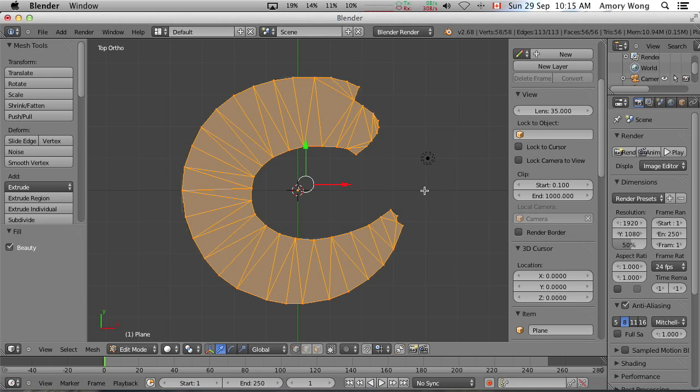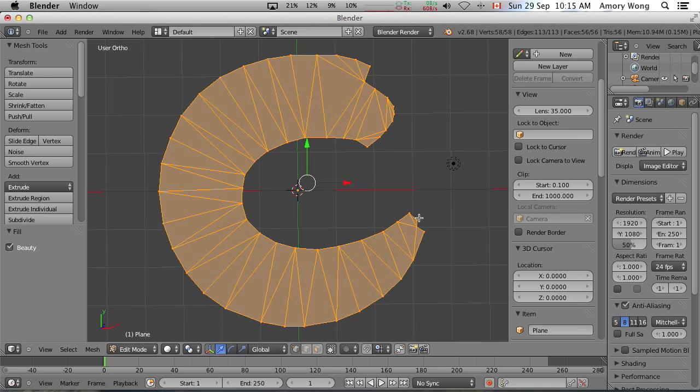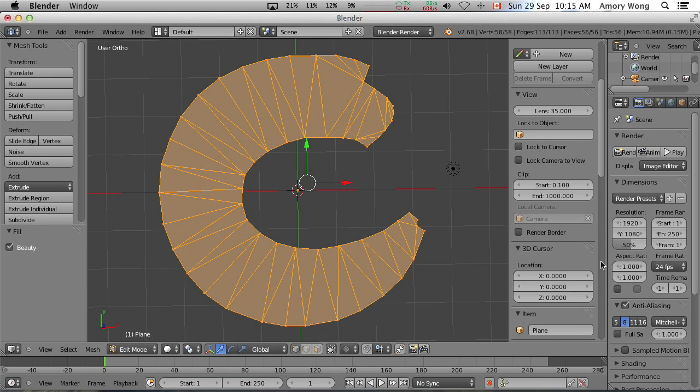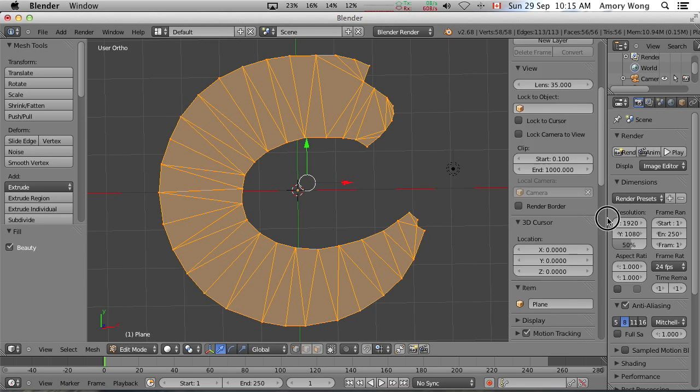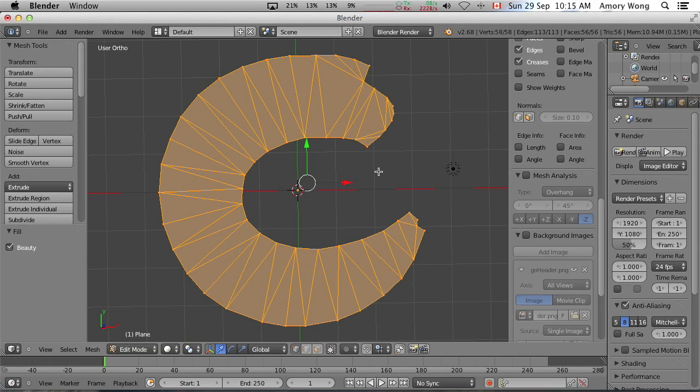This is still only 2D. And we can turn off our logo now. I'm deselecting background image.